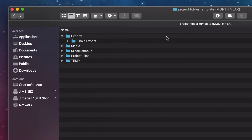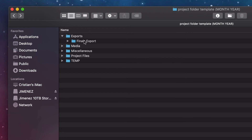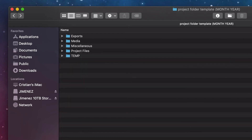Exports is where every render goes. I have a specific Final Export subfolder — only one video file ever sits in Final Export, and that's the final export. This is a clear reminder so it doesn't get mixed up with anything when transferring media or uploading to collaboration tools online. Every other render sits in the main exports folder, and I'll organize that further depending on the project.